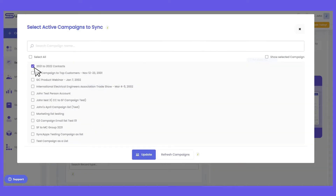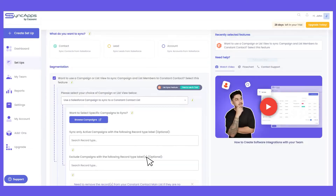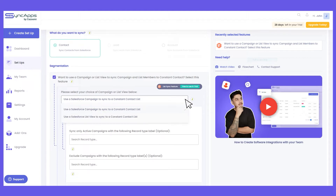For example, I selected a Salesforce campaign here. What happens when we run the sync is that this will be created as an email list in Constant Contact together with the campaign members in it. Just make sure the campaign is marked as active so it will be available as one of the options for sync. If you're using list views, you can just use the list view feature here.